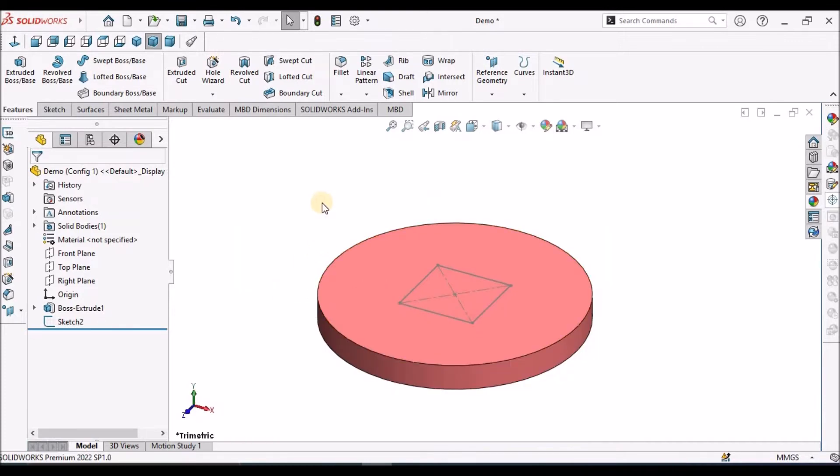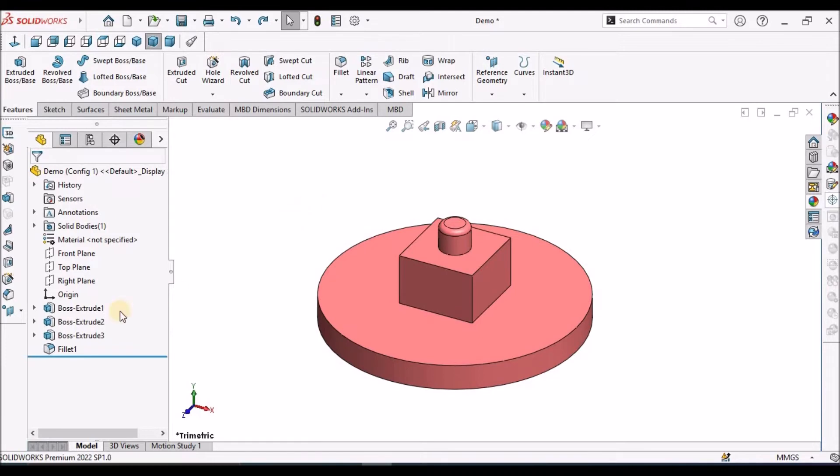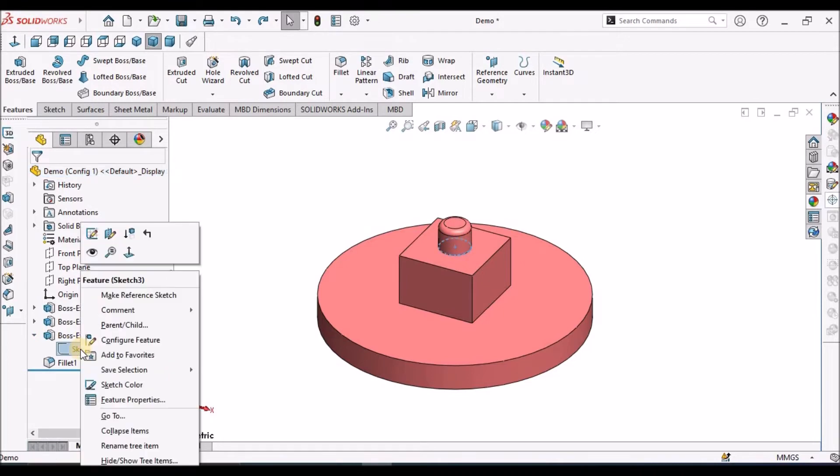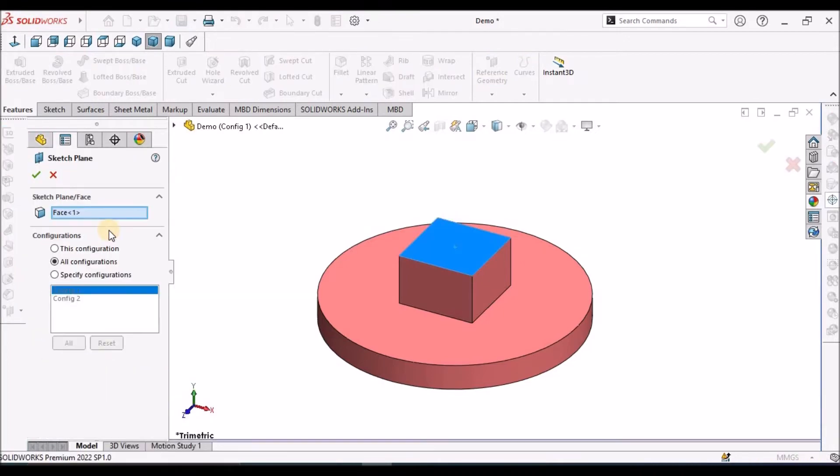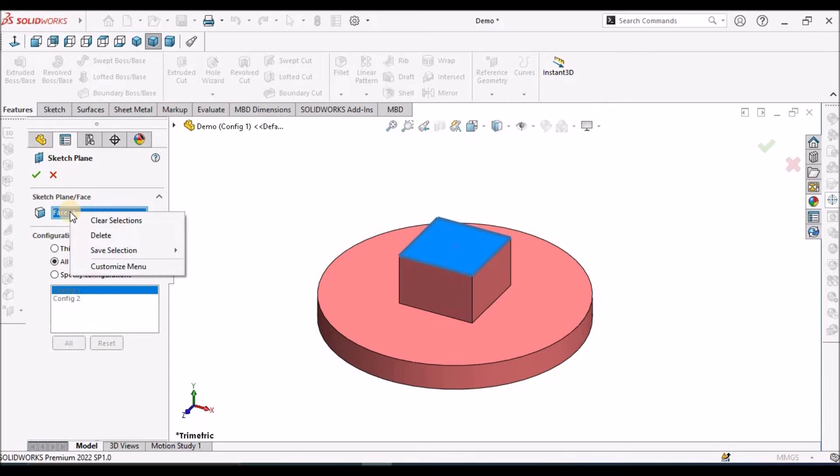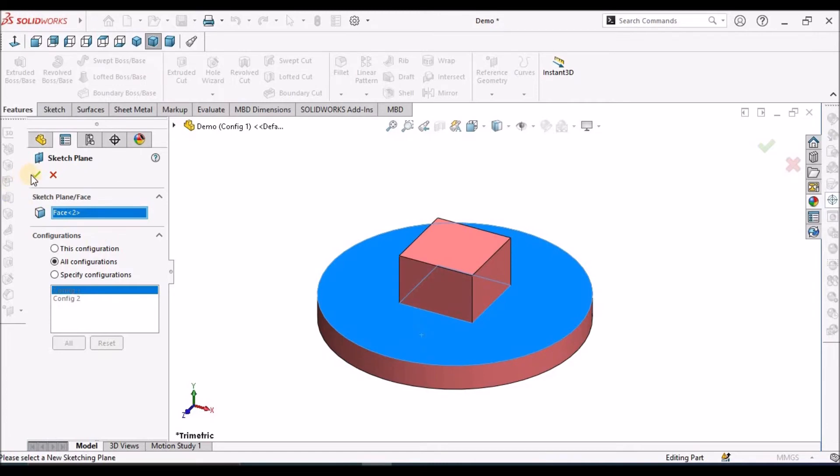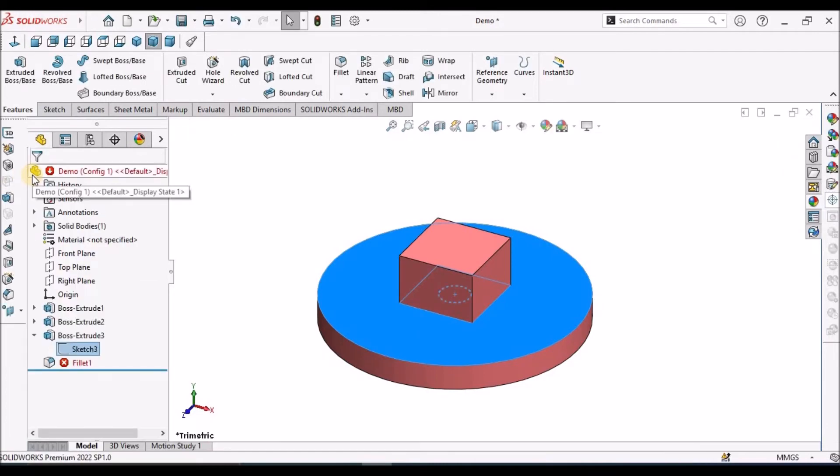To avoid such problem, what we have to do is go to Edit Sketch Plane, and instead of this face, clear the selection and select this base face and save.